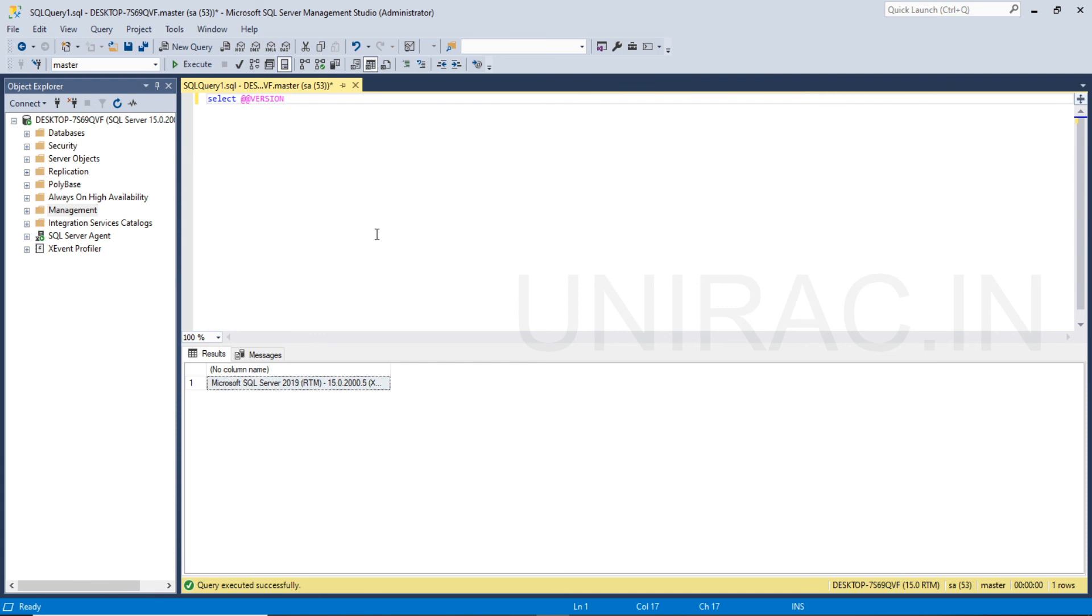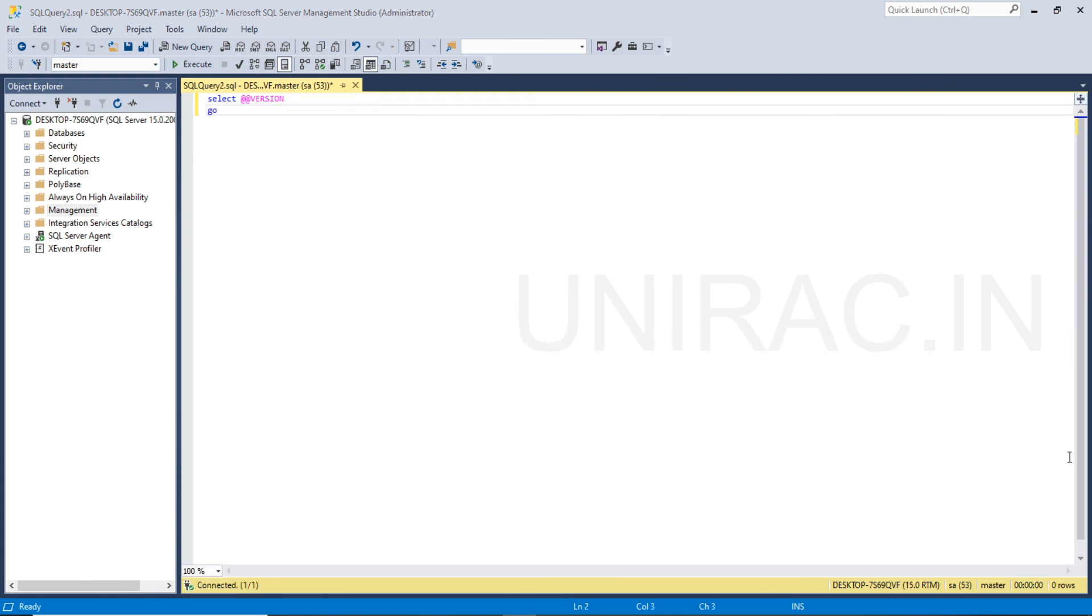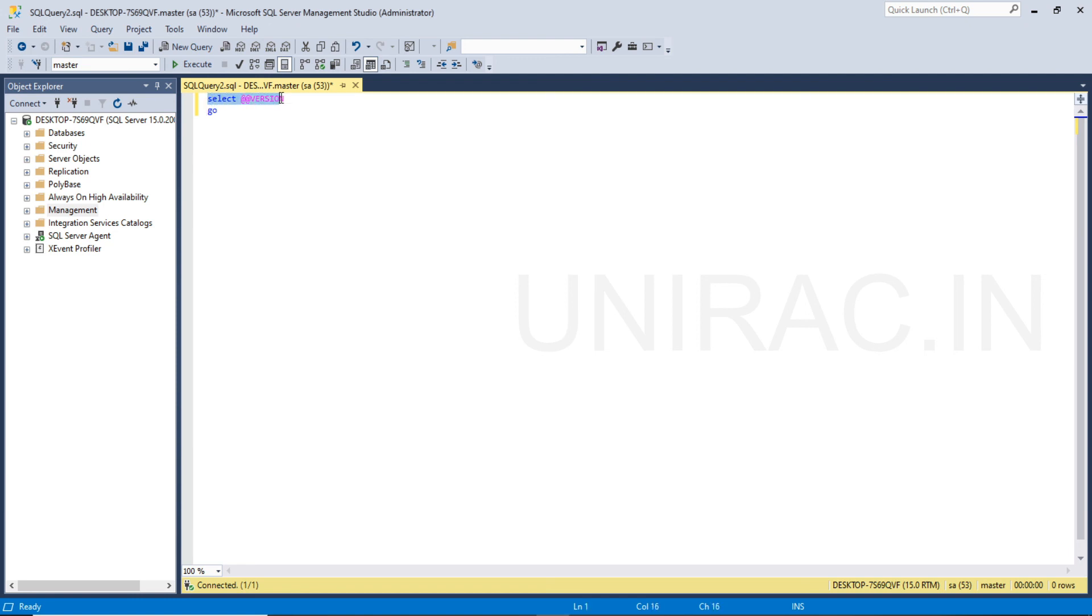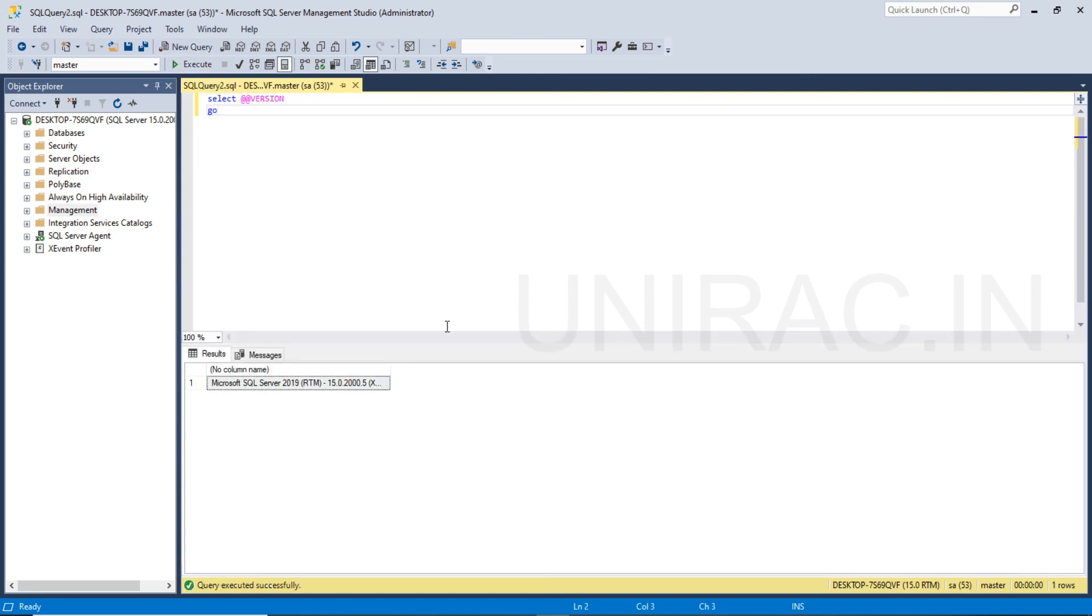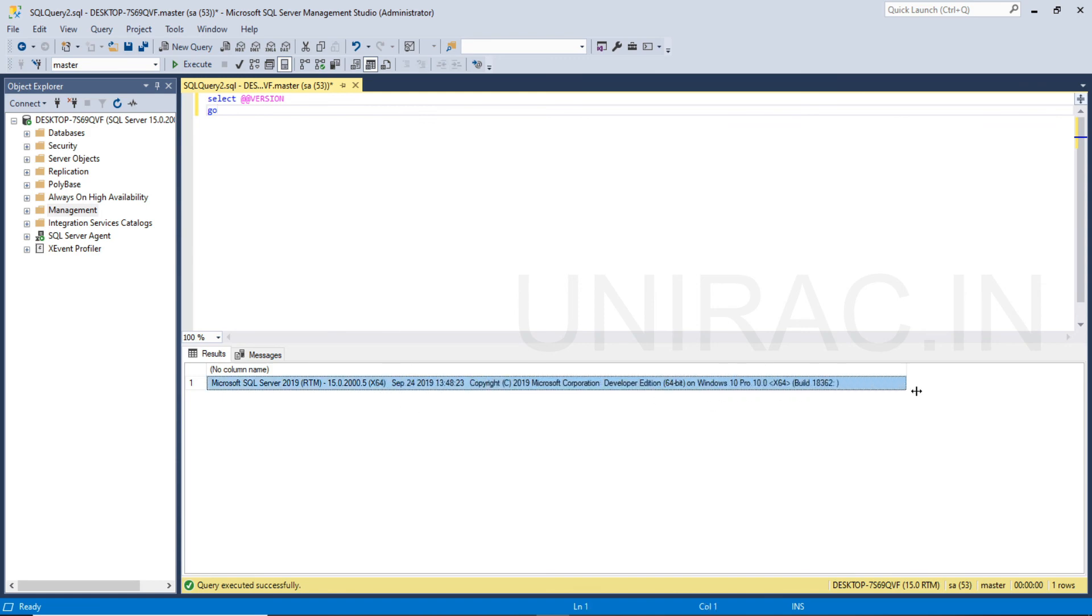So we can find the version. We can get the database version using select at the rate at the rate version. You can run this query to get your version. Click on execute. Now we can see the result here. It shows SQL Server 2019.